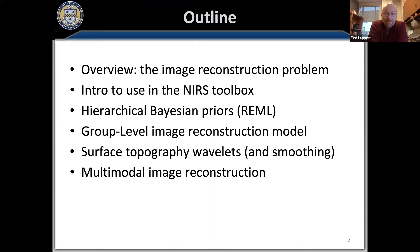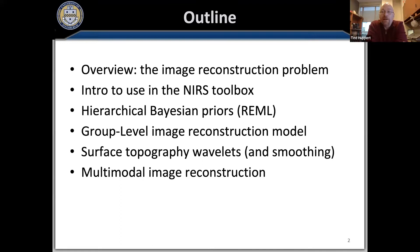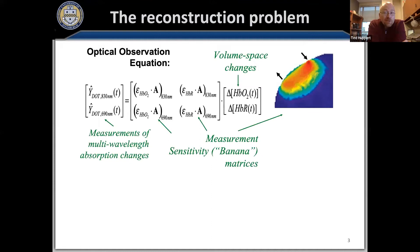As an overview: I'll first introduce the inverse problem and its limitations, then jump ahead to show exactly how we solve this in the toolbox and what the function parameters are. I'll spend the rest of the talk on the math behind those parameters — hierarchical Bayes priors, group-level analysis in image reconstruction, spatial smoothing, and surface wavelets. If time permits, I'll introduce some multimodal tools already in the toolbox, though I'll probably run out of time.